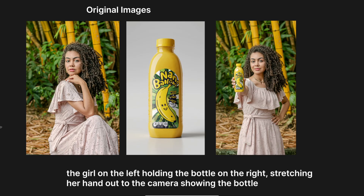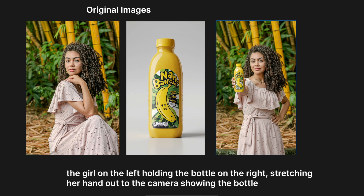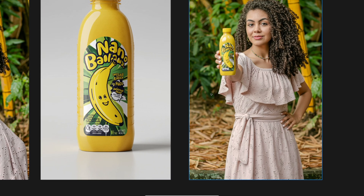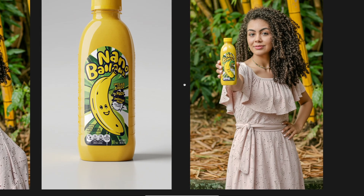You can also use it for product promotion. I took this image from Pexels and added my Nano Banana bottle. I asked for the girl on the left to hold the bottle in her hand, stretching it out toward the camera. The result blew me away — the woman stayed exactly the same and the bottle looked perfect with every detail intact, no distortion at all. The only thing I struggled with was making a proper close-up, so I hope the model improves there, because being able to push the bottle closer to the camera would be awesome.